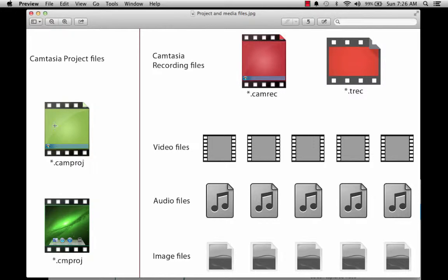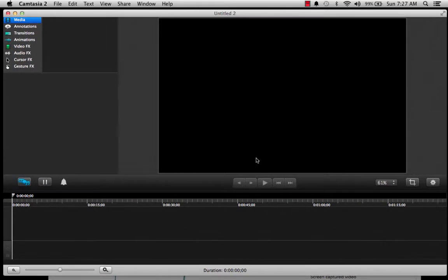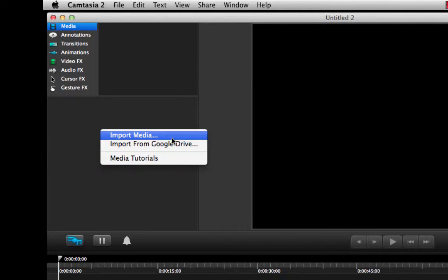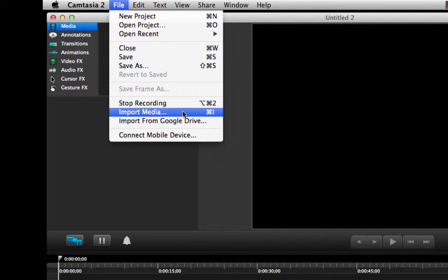These two files — the Camtasia project files, the one for PC and the one for Mac — are very important because they're going to have inside the editing decisions that we have made throughout our editing sessions. So I am going to close these and bring Camtasia forward. I am going to import the files, and I can do it as I've been doing all along, or I can try a new method and go through the menu structure and click import media.